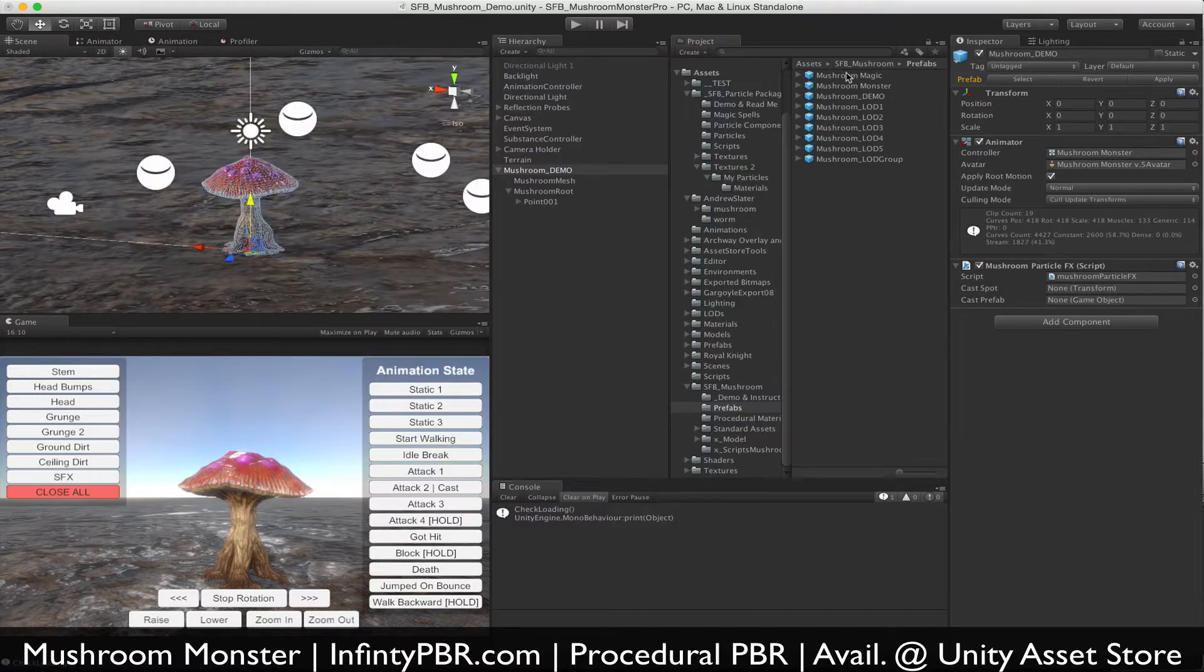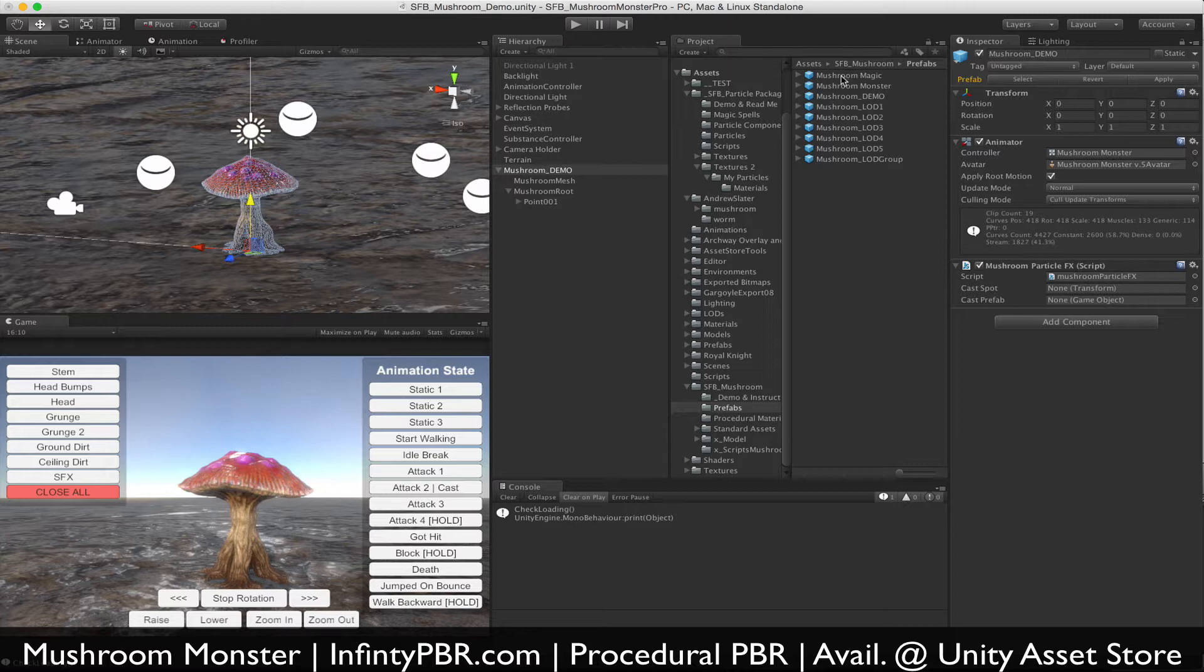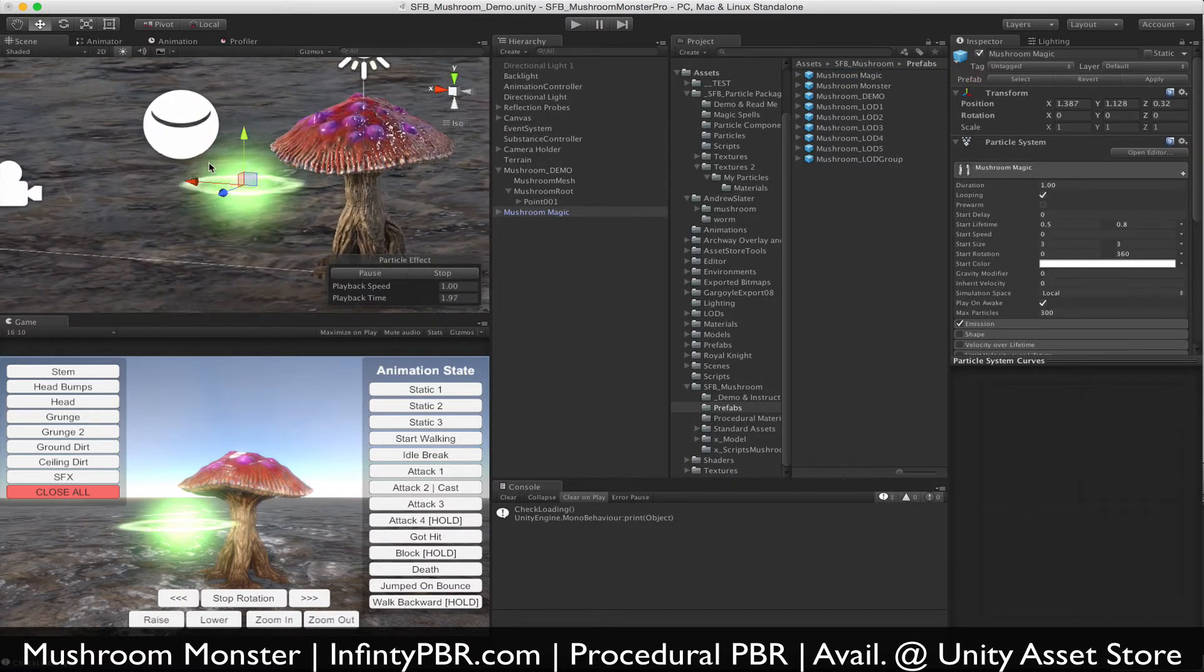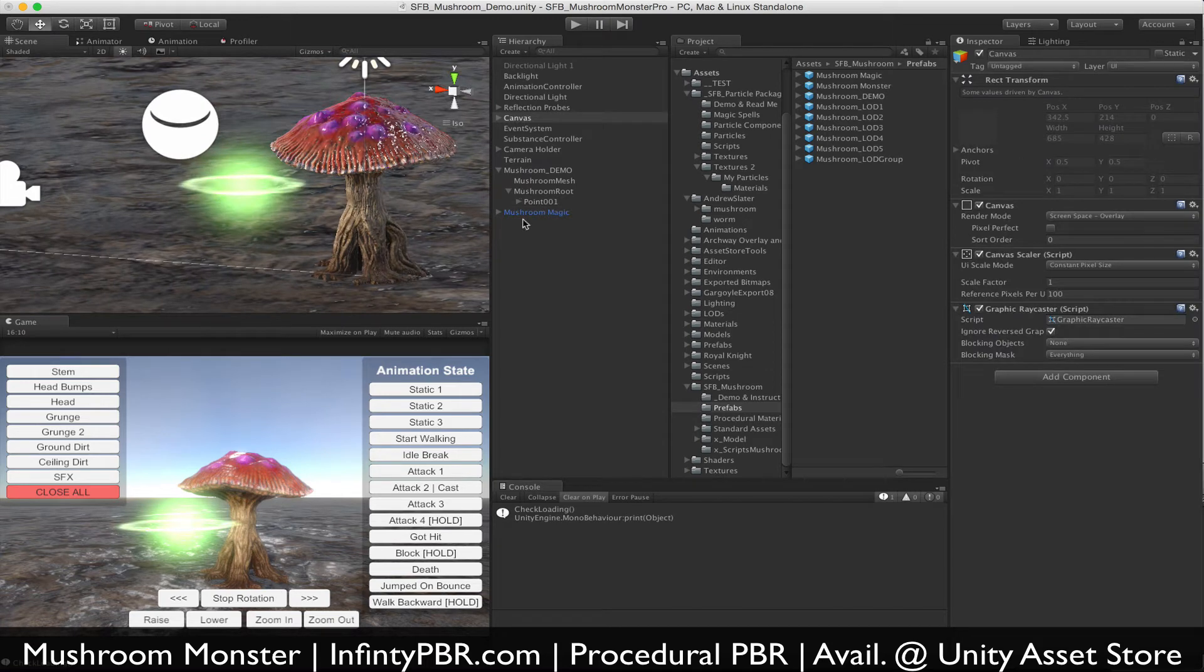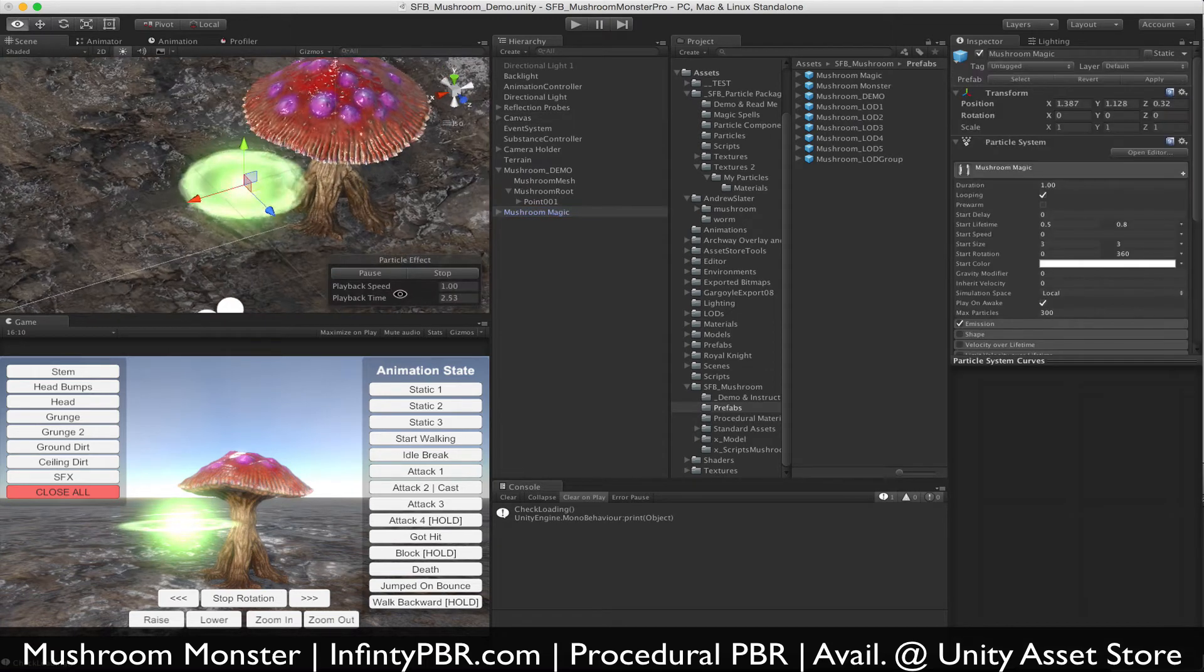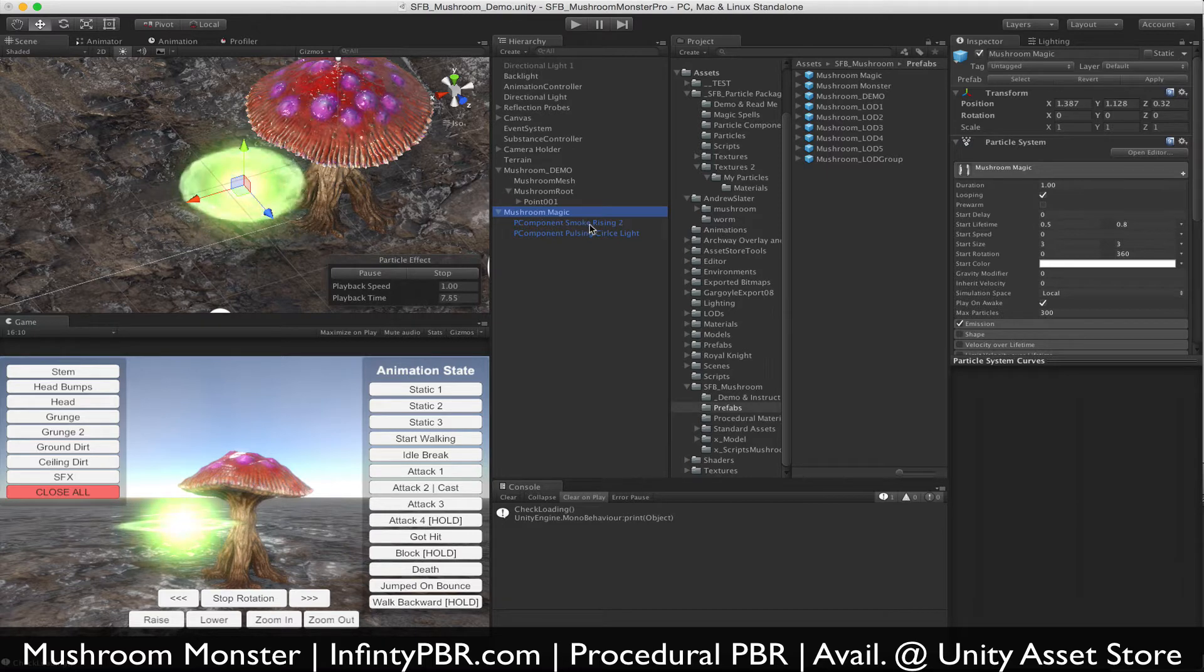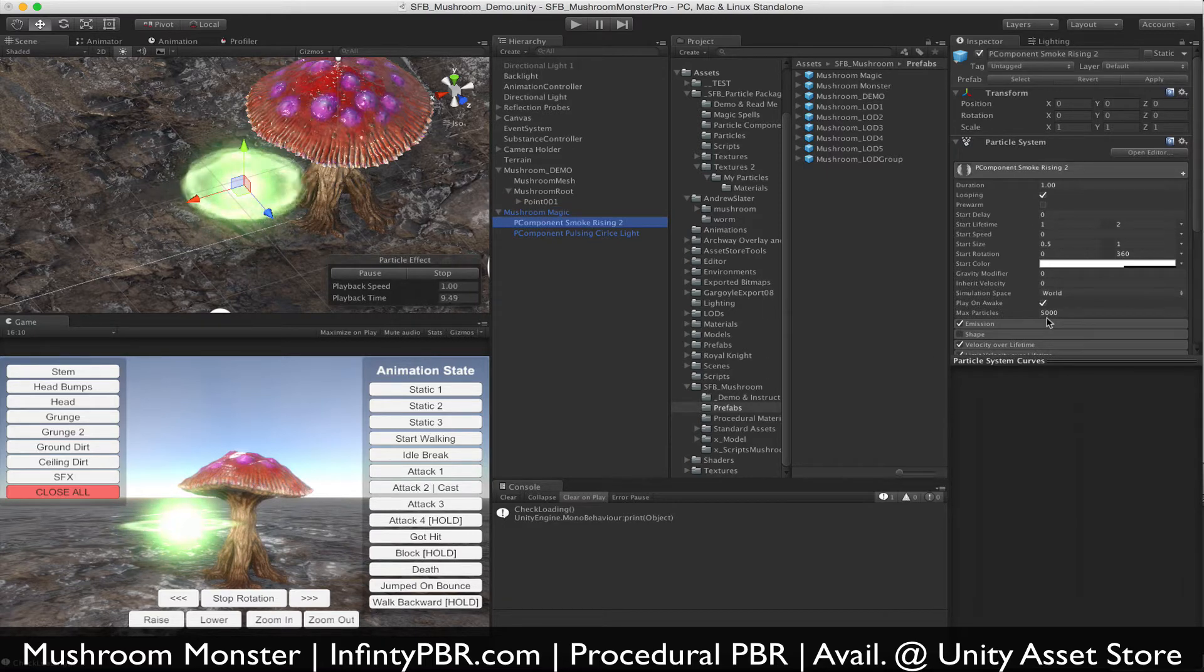Our spell is in the prefabs folder of your SFB mushroom directory and it's called Mushroom Magic. It's basically three components layered together. The first is the spinning disk around, and then the second one is smoke rising.